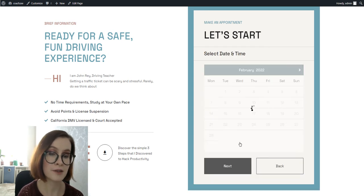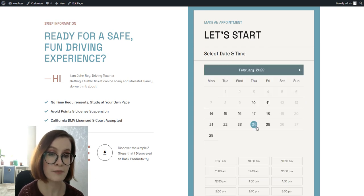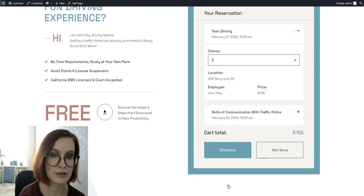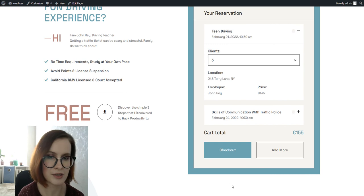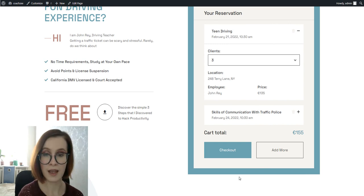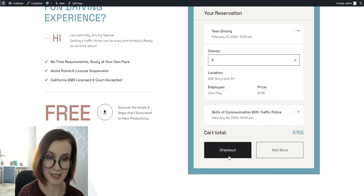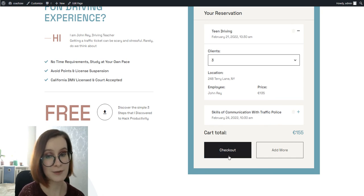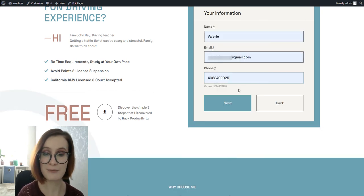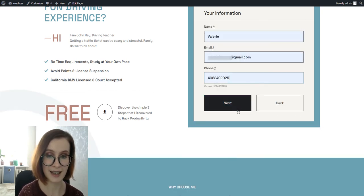If your client would like to schedule multiple appointments at one go, just tap the Add More button. This feature saves the first appointment and allows you to schedule additional services. When you've finished adding appointments, press the Checkout button. This will bring you to the personal details part.